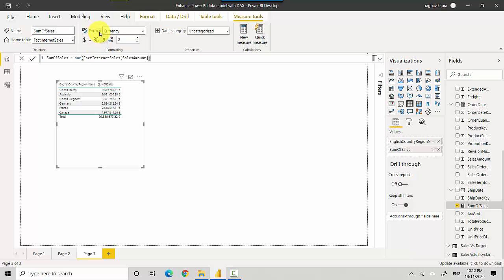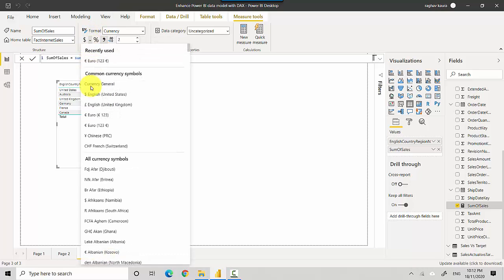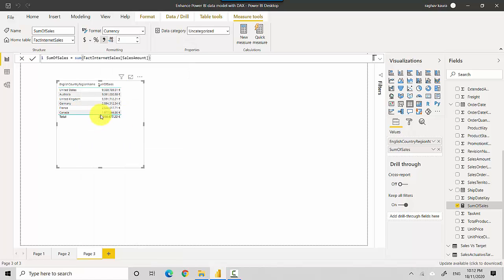So now I could go and change the format again and I could say let's have the euro in front. So you can see that here and now I can get rid of the decimal spaces as well.